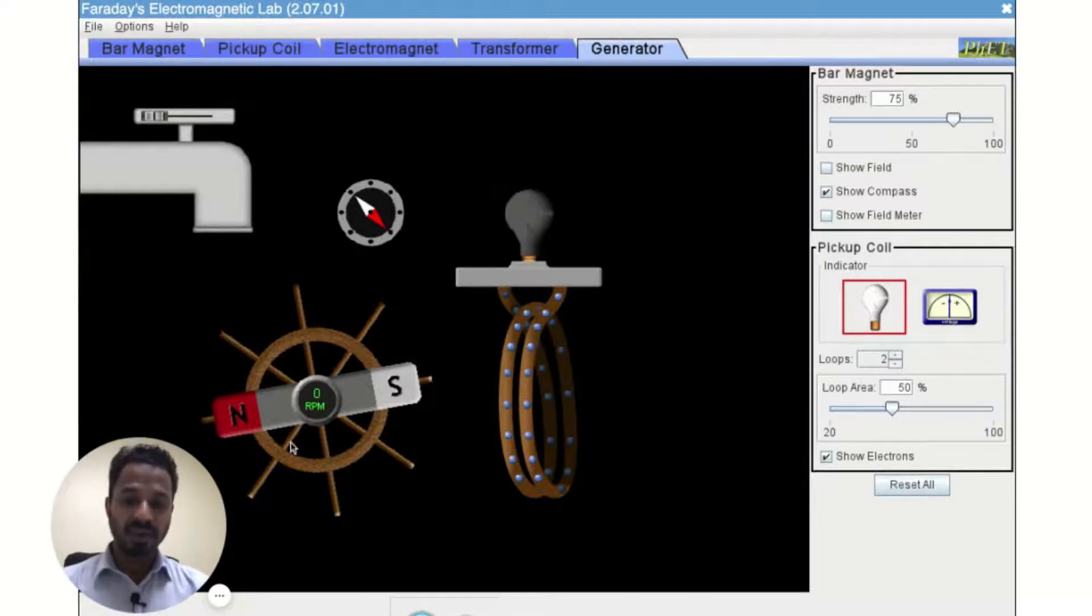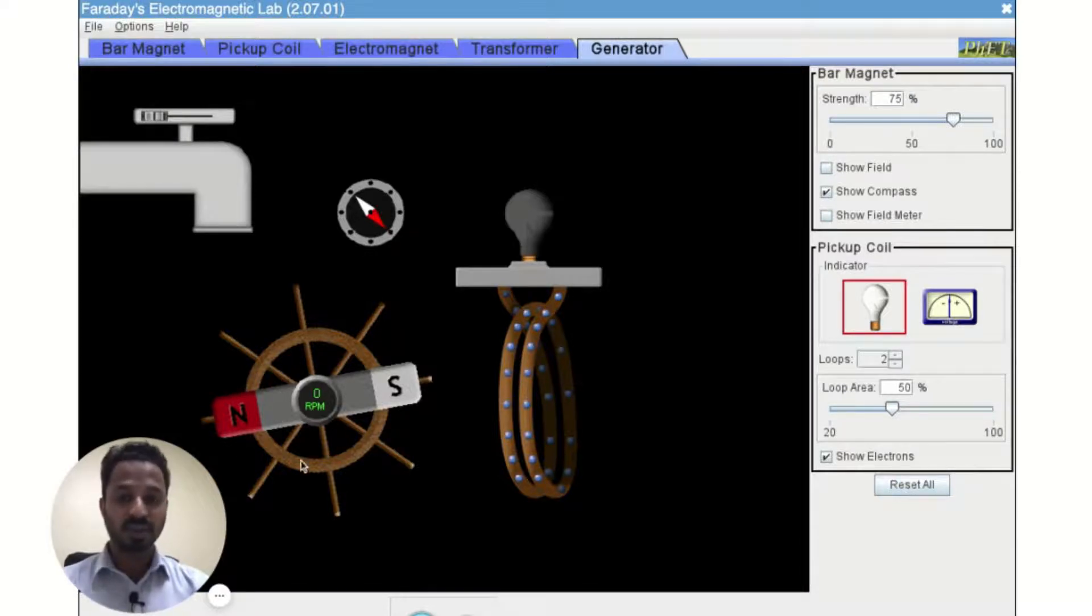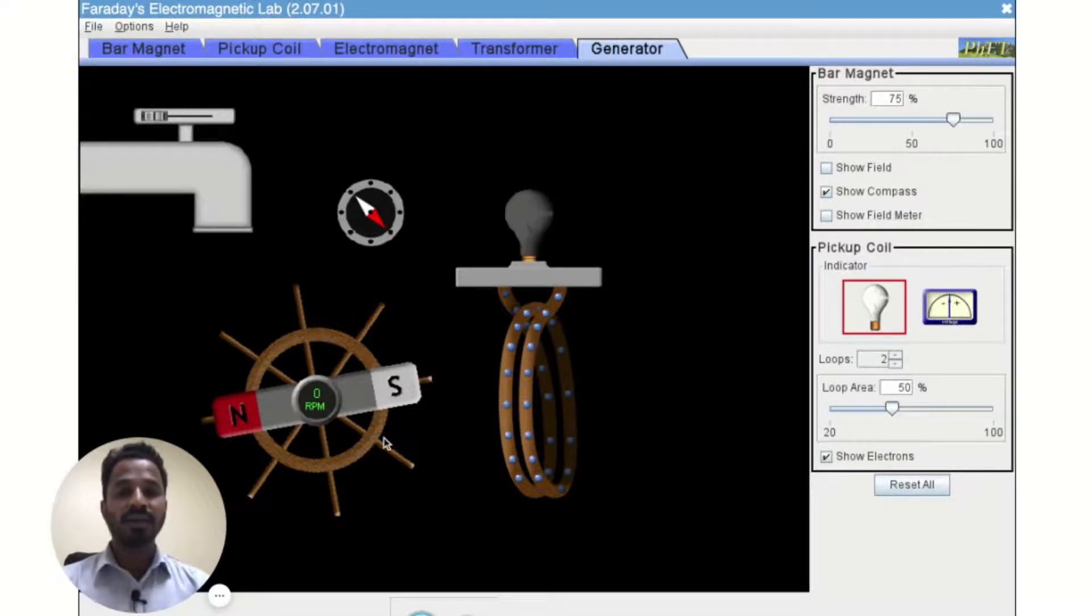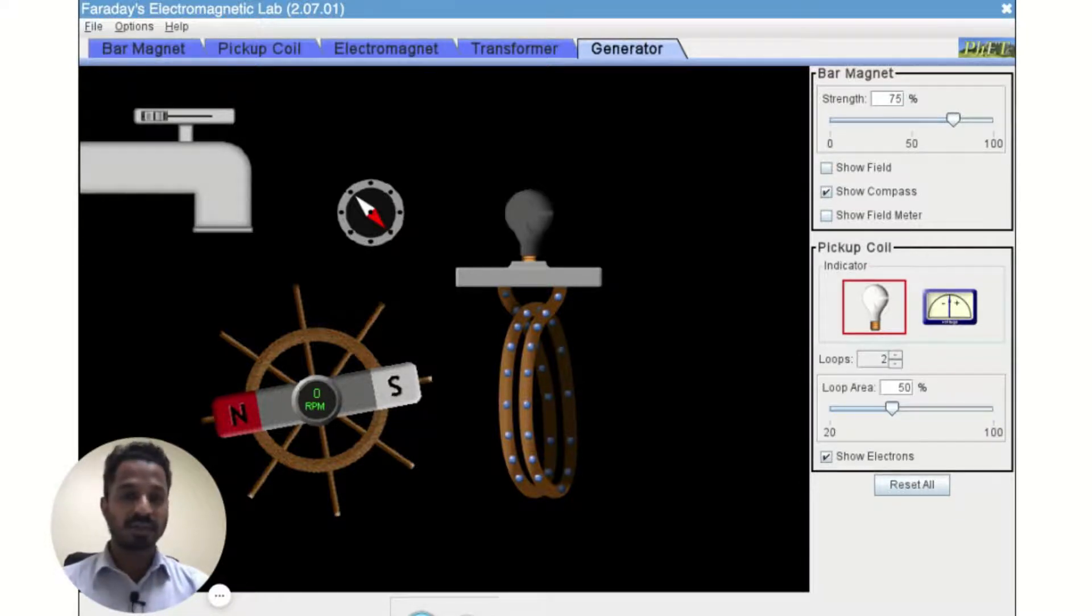So in that case, if we supply some energy to this bar magnet which makes it rotate, then in the absence of external forces it will keep on rotating forever.